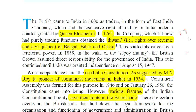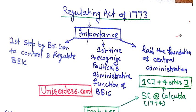You can get a highlighted copy from the website unireaders.com — the link is in the description. The most important exam questions here are: M.N. Roy, which can be asked directly or indirectly in UPSC, and Diwani rights, meaning the right over revenue as well as civil justice. These are the two important facts from this introduction.